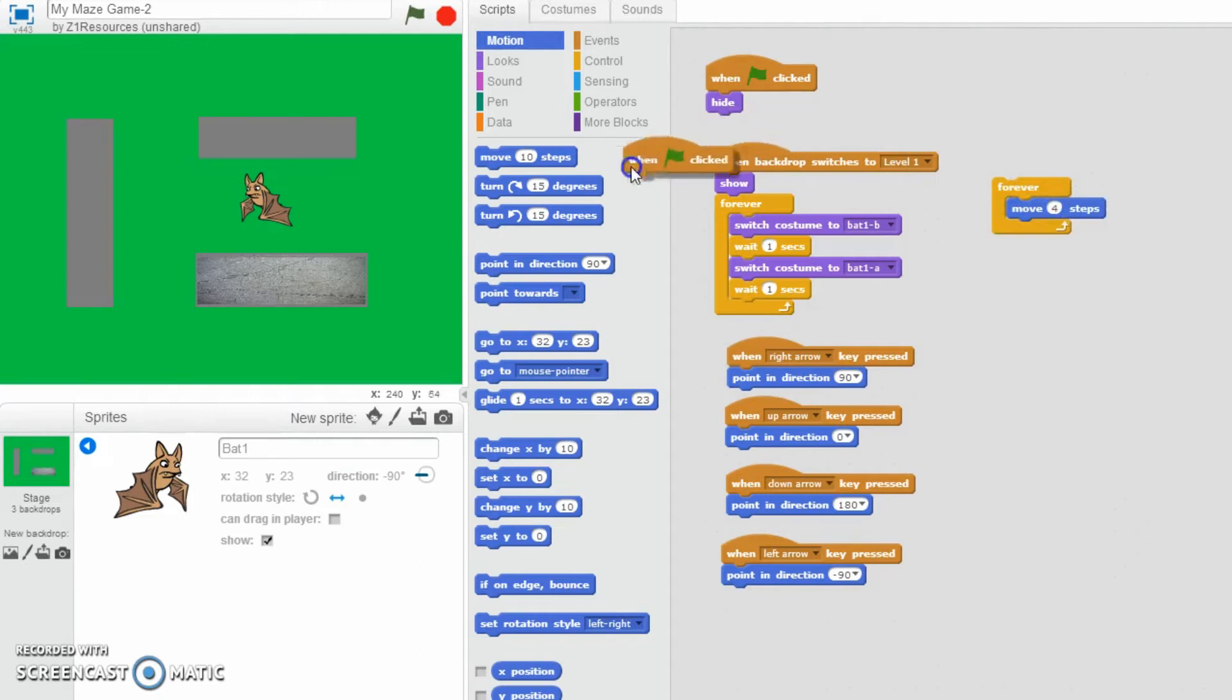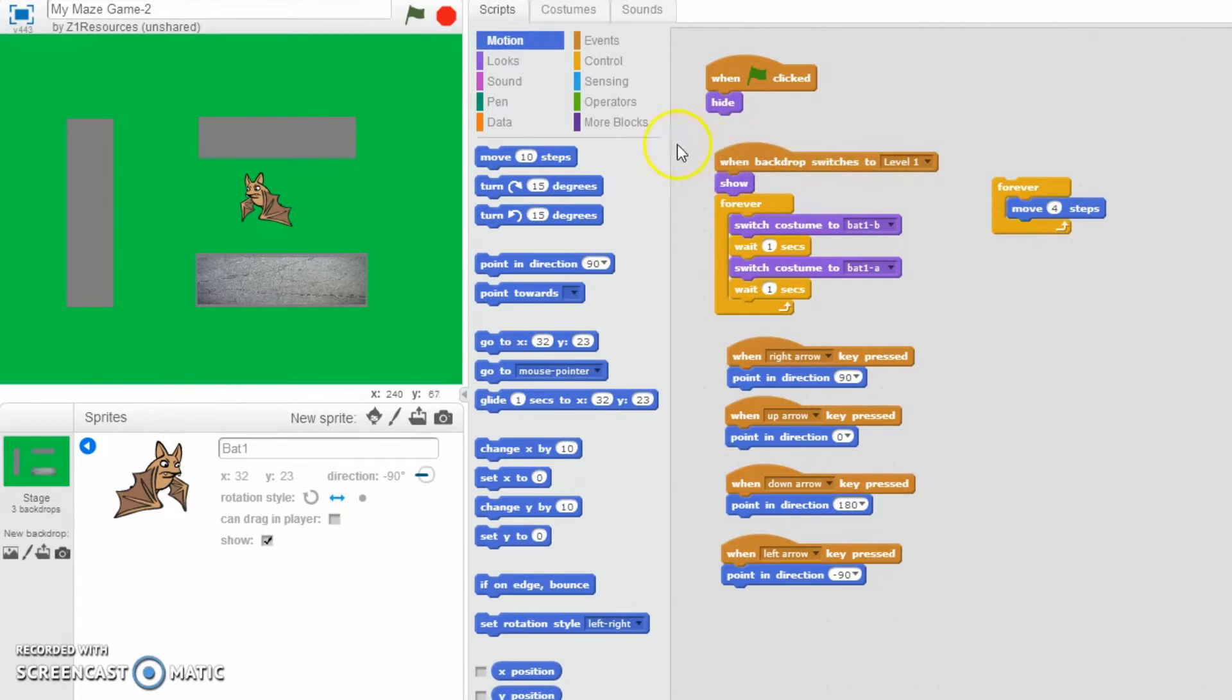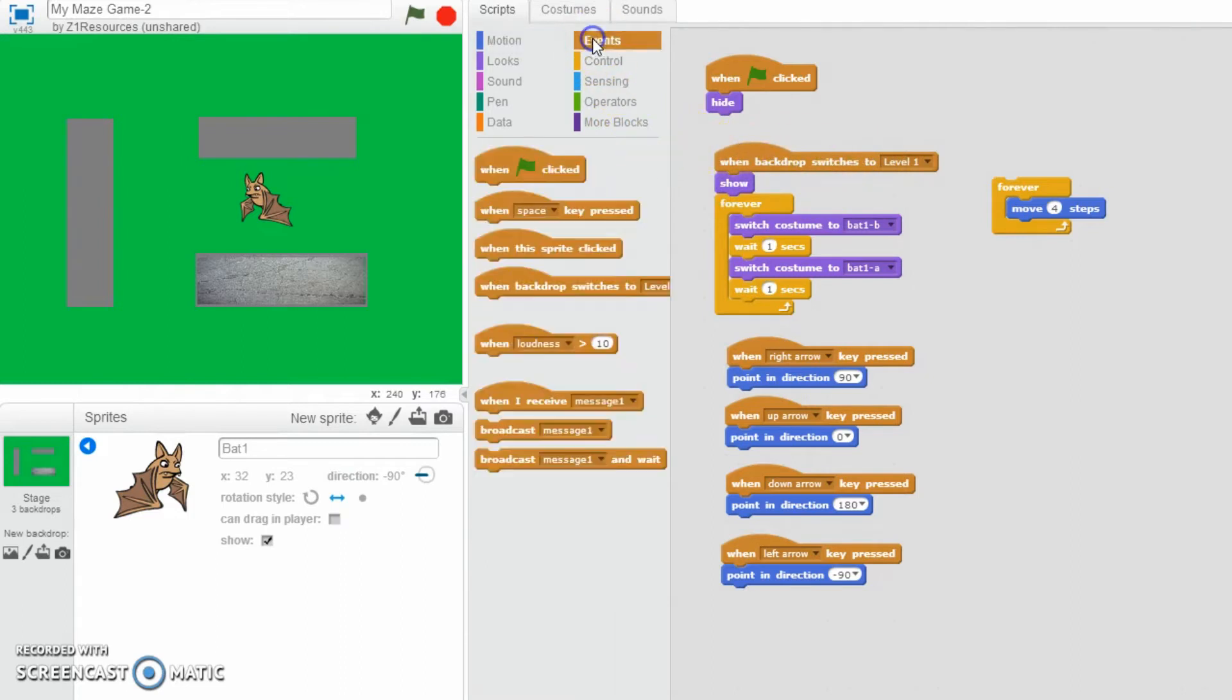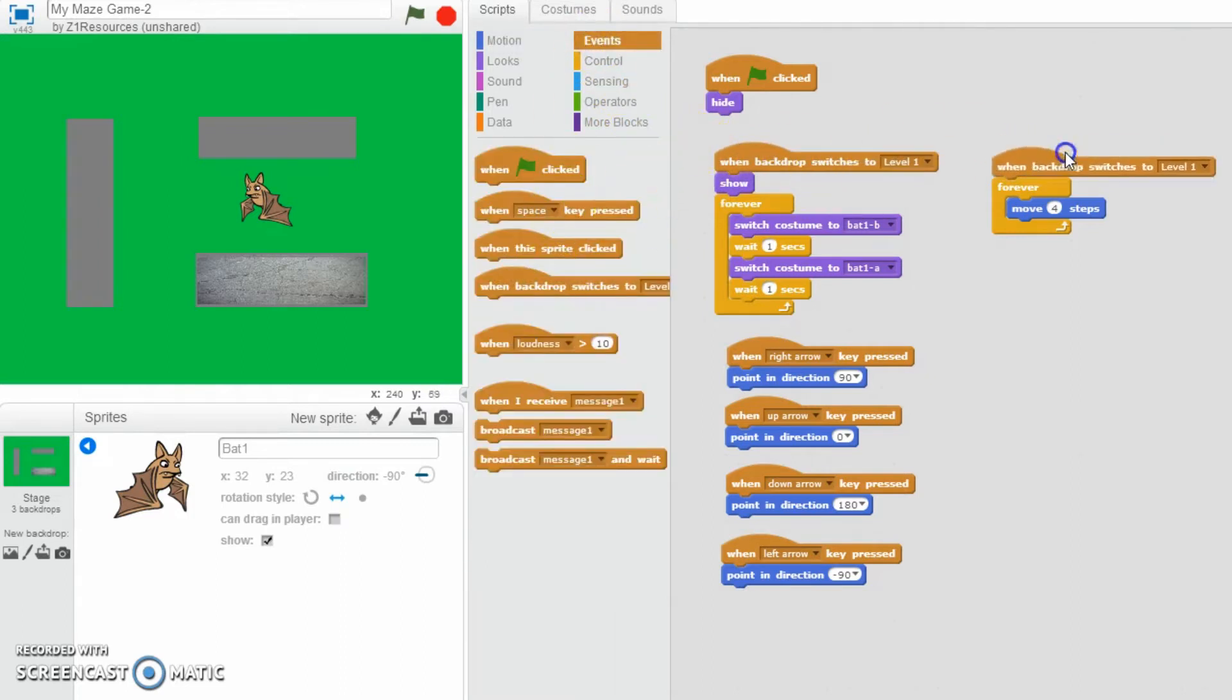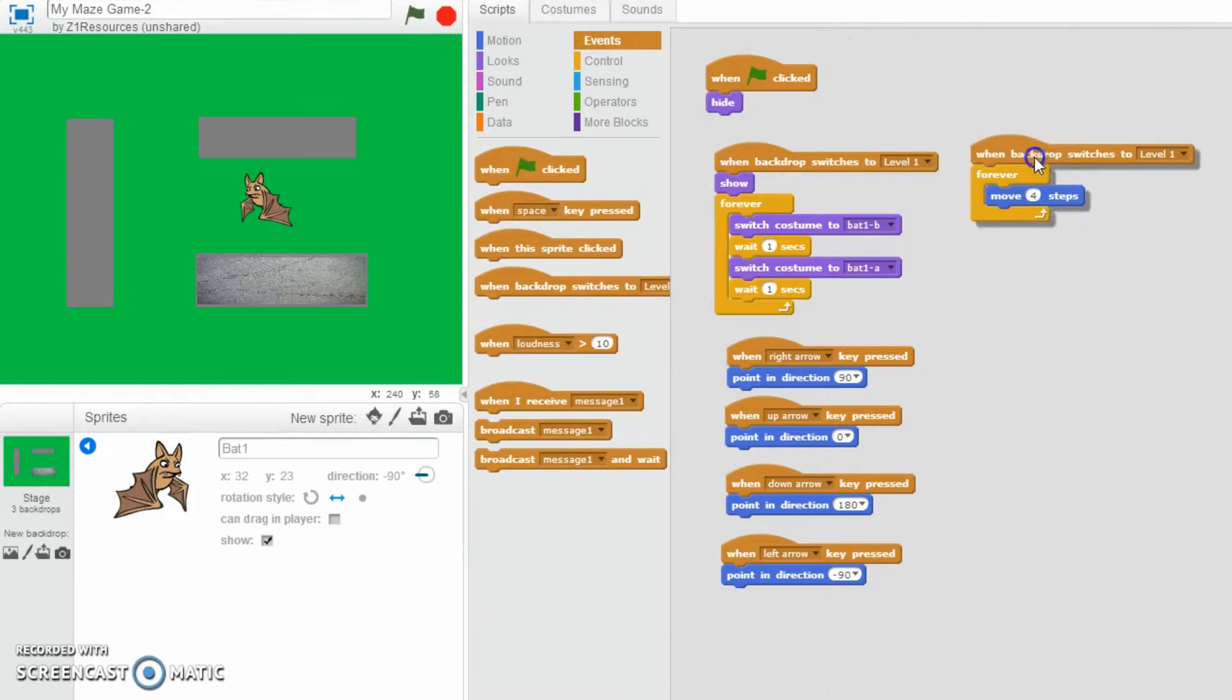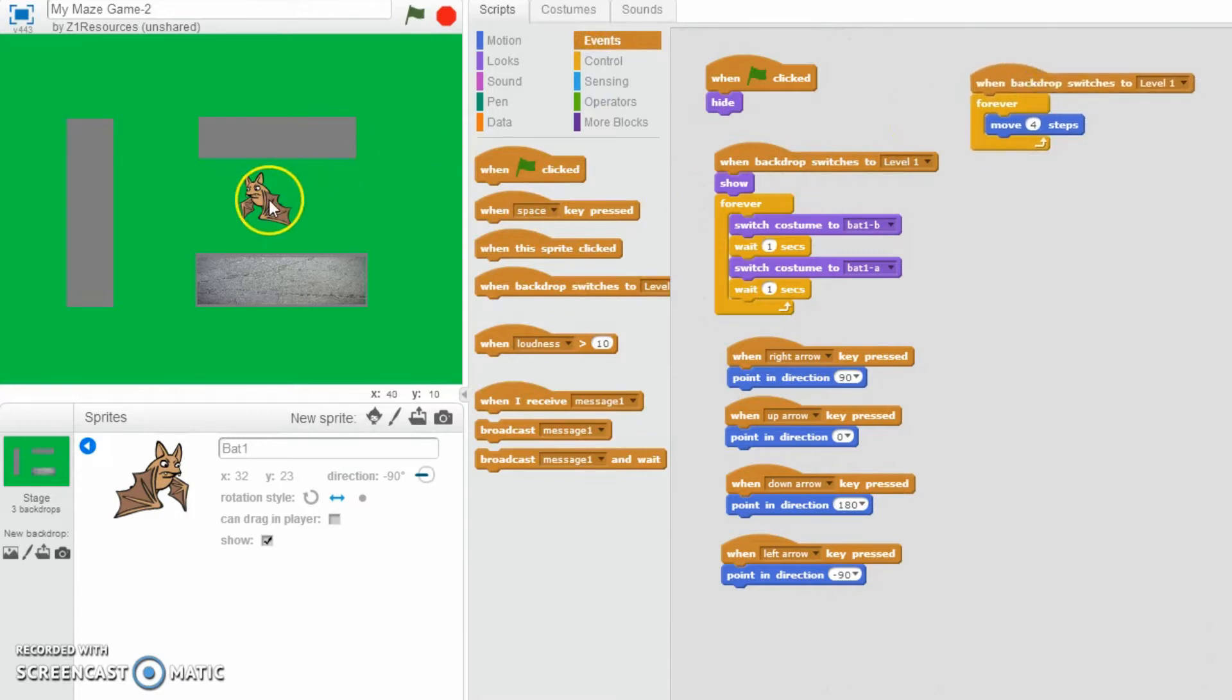We still want to keep that part but we're going to get rid of the when green flag clicked, and we want it to be something more like this: when the backdrop switches to level one. So let's grab that and let's put it there. So now it's going to be a little bit more efficient. It's only going to start up once we're actually on this level.